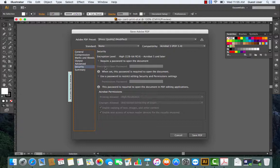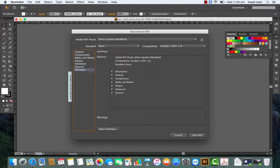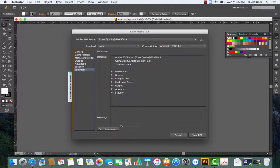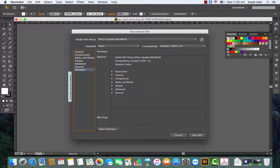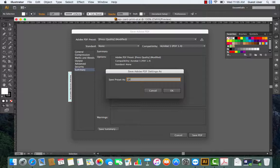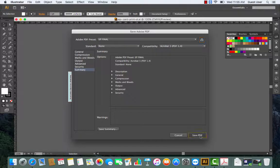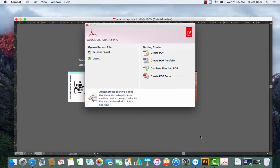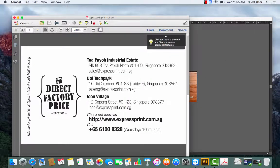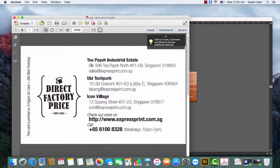Once this is done, go to Security. Don't put any code over here. As for Summary, this is what you have done and you can save the preset. I'll put it as EP Final and then save the PDF. Now this is the file that I'll use for print.